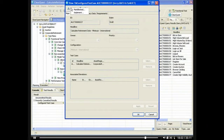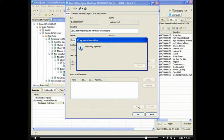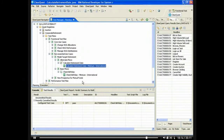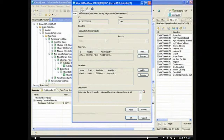Finally, we'll move the configured test case from the draft state to Implemented. To conclude, we'll move the draft Calculate Retirement Date Test Case from Draft to Planned.